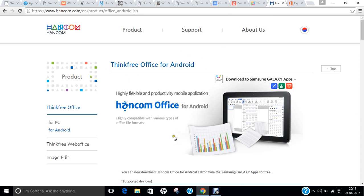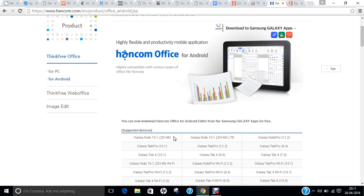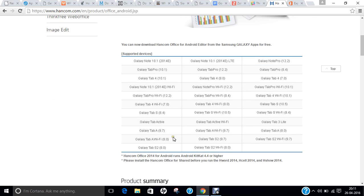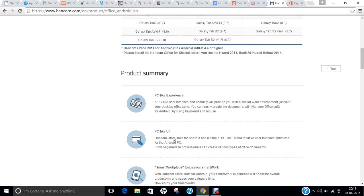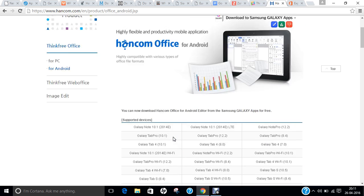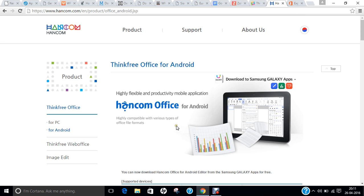The second-to-last is called Hancom Office, which is basically for PC and for Android and even for the web. It is available for all types of Samsung Galaxy devices and even for PC-like experience. Good interface. If you are having a Samsung phone or a Samsung-based tablet, do install it from the Samsung App Store or from the Play Store.